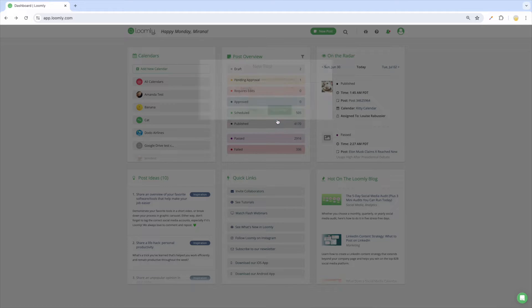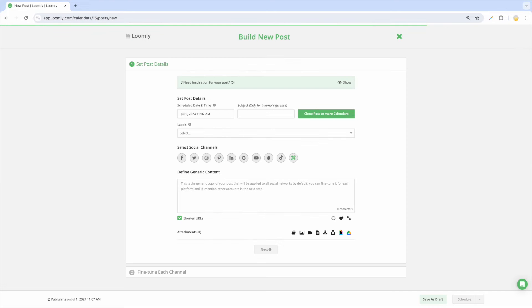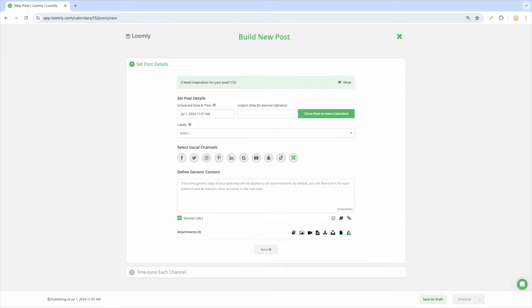You will then be taken to Loomly's Post Builder. If you are already inside one of your calendars, clicking on New Post will automatically launch the Post Builder. You'll then be guided through creating a social media post so you can schedule content to one or more platforms within minutes.